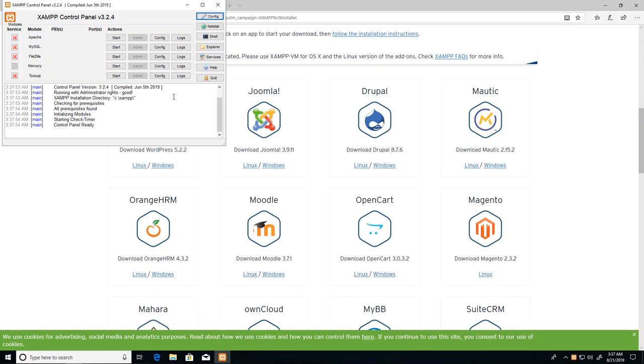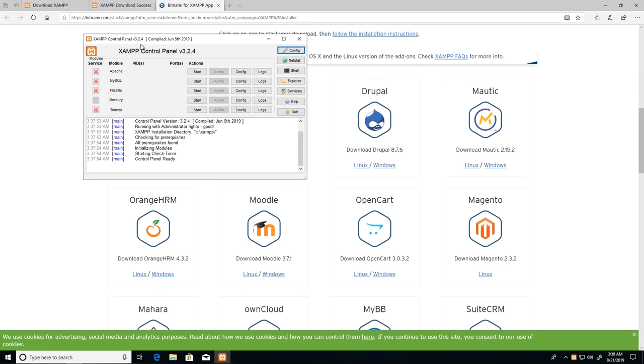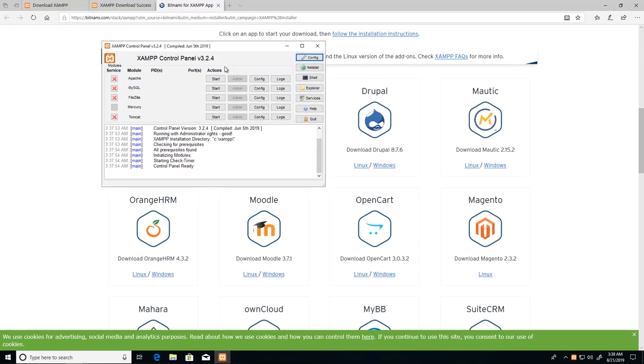At the end of this setup process we can just go ahead and finish and choose our language. At the end of the setup they asked us if we wanted to launch the control panel, to which we said yes, and from here we can actually start our services individually.